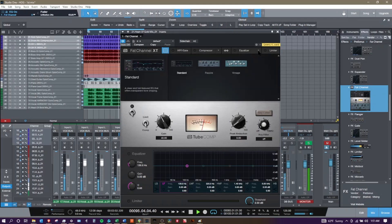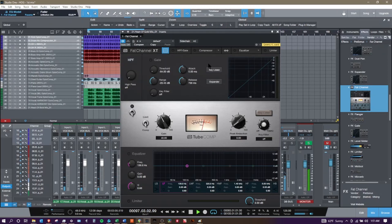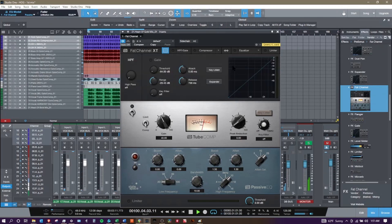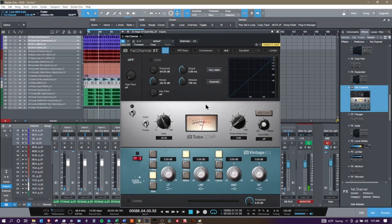Same thing with the equalizer - you can bring up a passive style equalizer and also just a vintage classic type equalizer to shape your tone. And as we go on in this series we're going to talk more in depth about each of these.